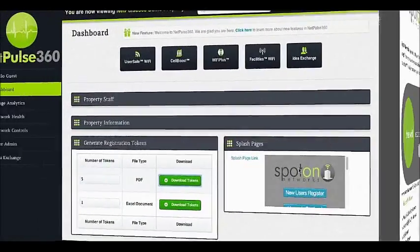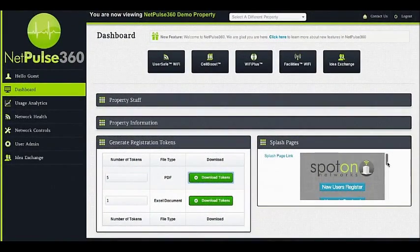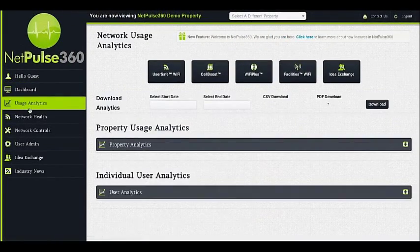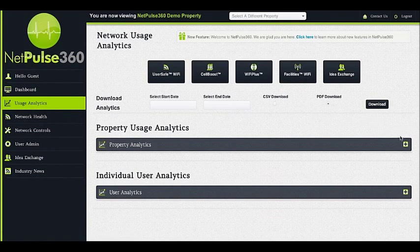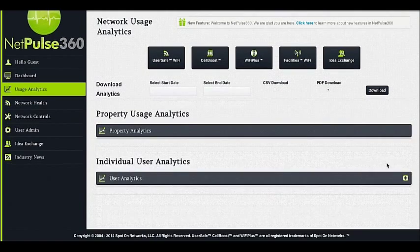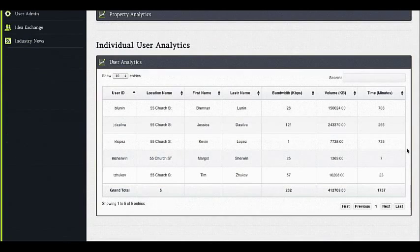You may also view the splash page that is currently showing at your property. Here you can view and download user analytics at your property. You can see who is on your network, what their IP address is, how long they have been online, and how much data they are using.